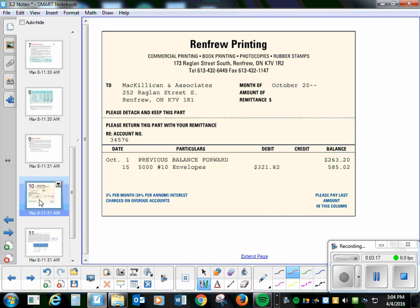So here would be an example of a customer's account. There was a previous balance, plus they purchased some envelopes, and that is now what they owe.